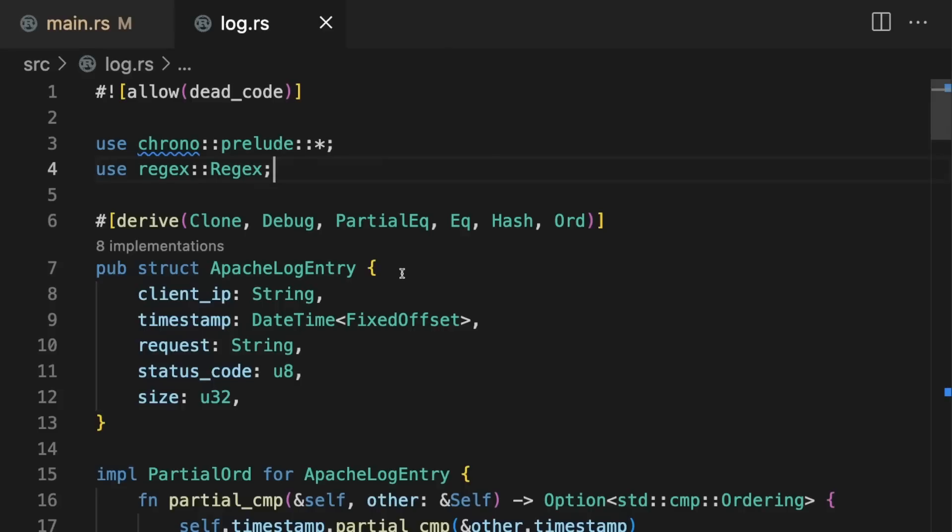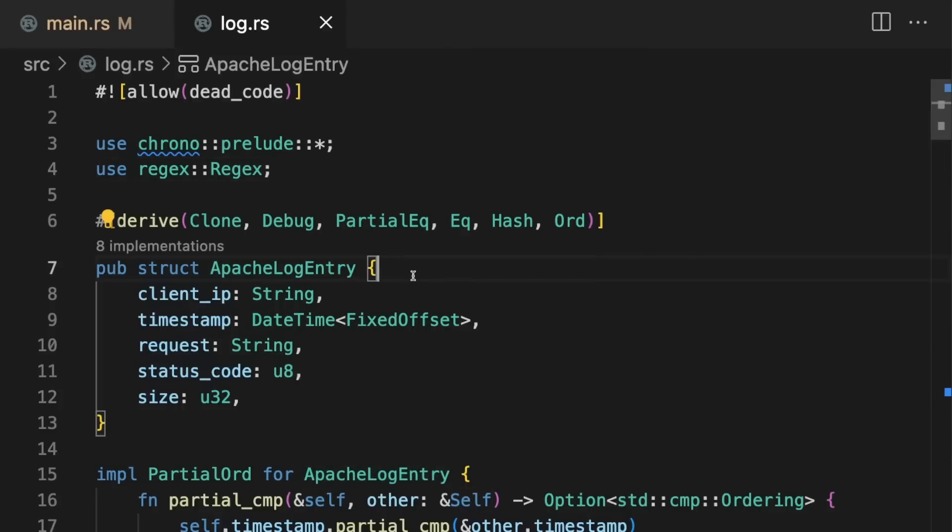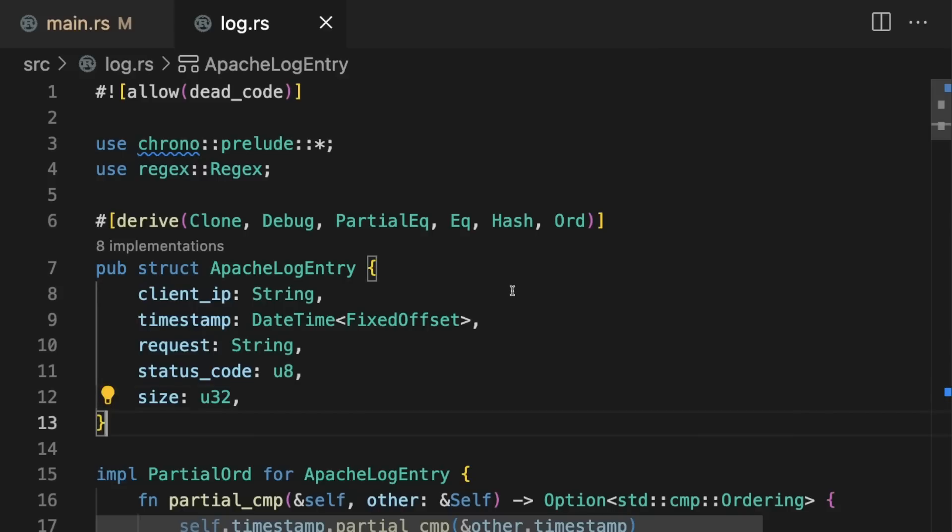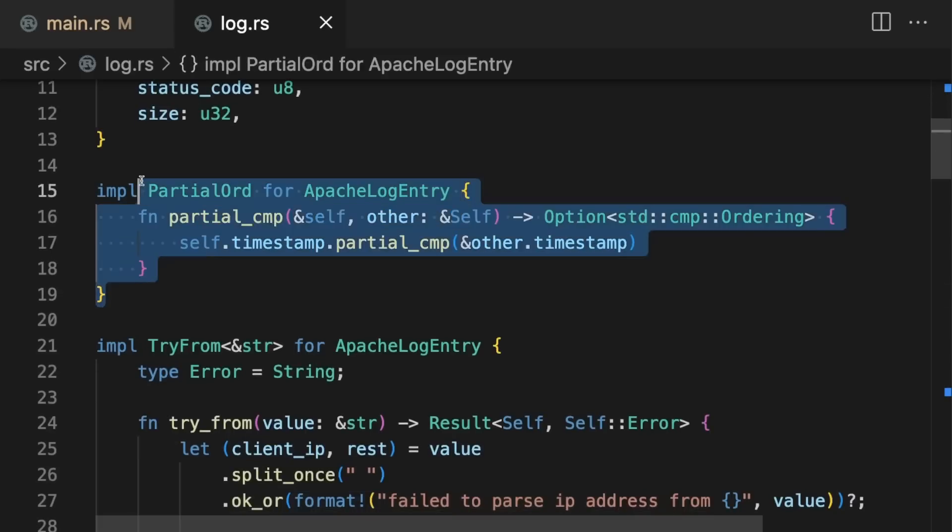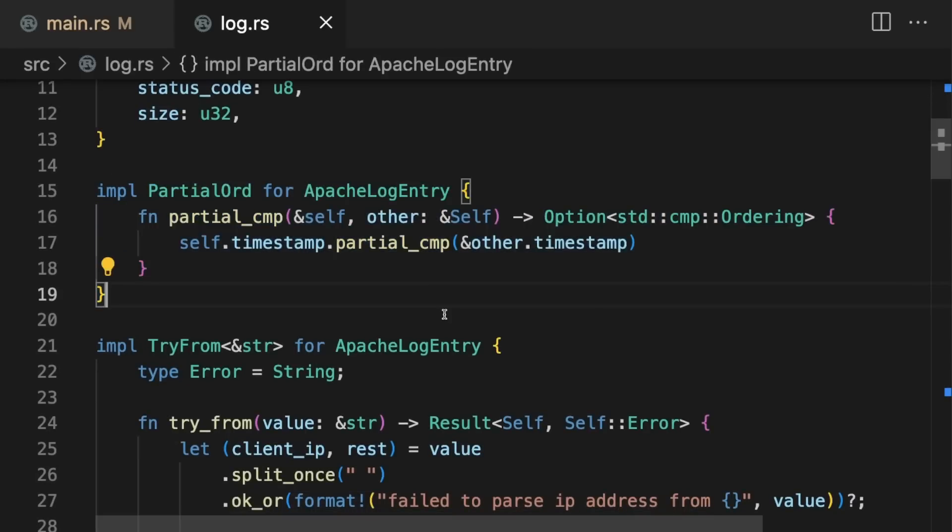The log module contains a struct called ApacheLogEntry, which represents a single entry in the log file. There are several traits implemented, including PartialEq, Eq, Hash, Ord, and PartialOrd, which will help with sorting and deduplicating the entries later on.